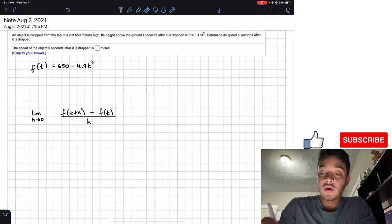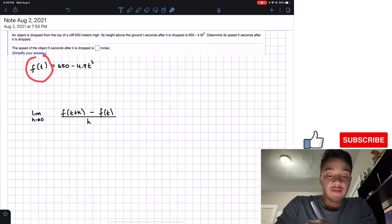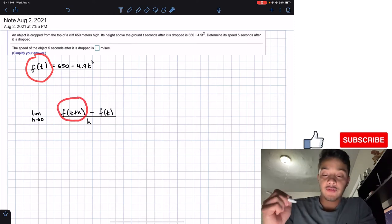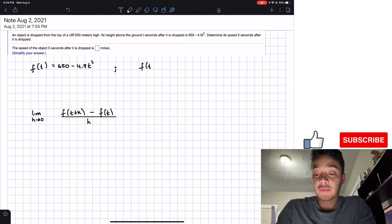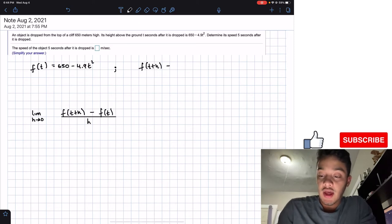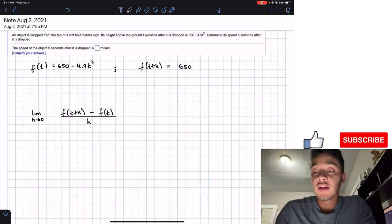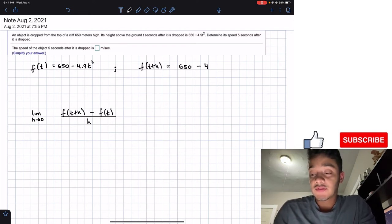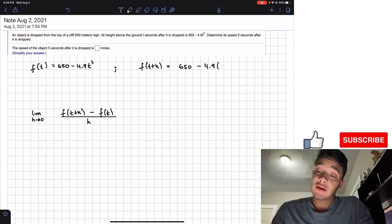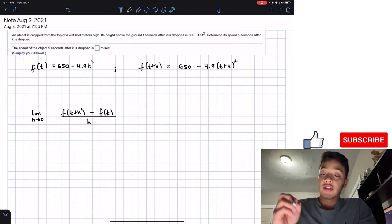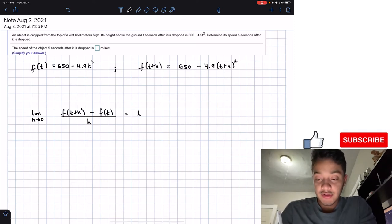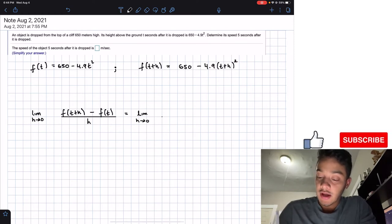We already have f(t). We need to find f(t+h) by replacing every t in our function with t plus h. So we get 650 minus 4.9 times (t plus h) squared. Now we can place this into our limit expression as h approaches 0.